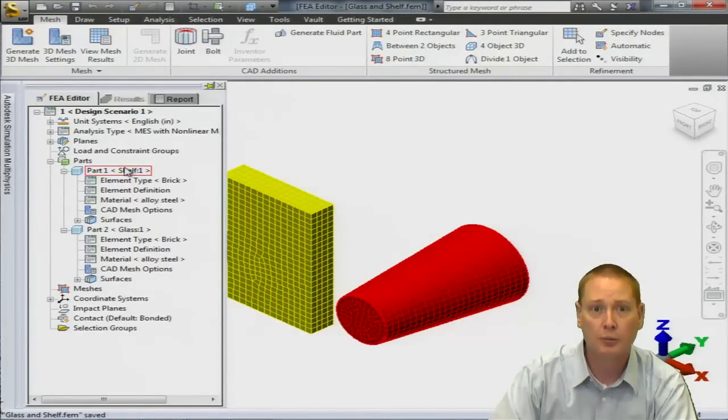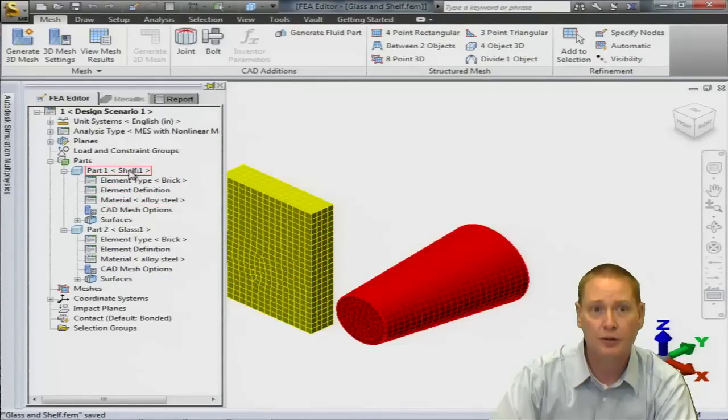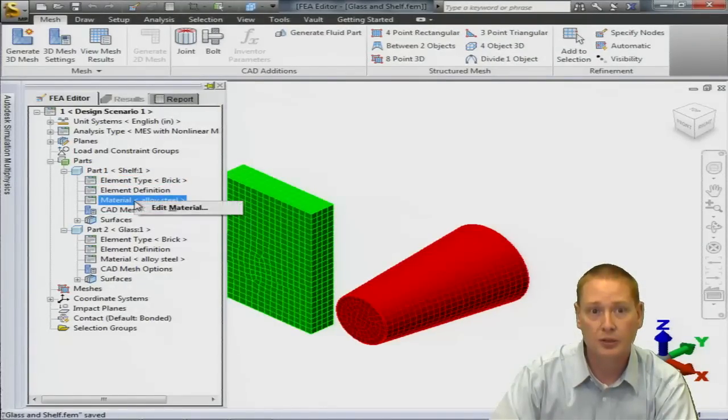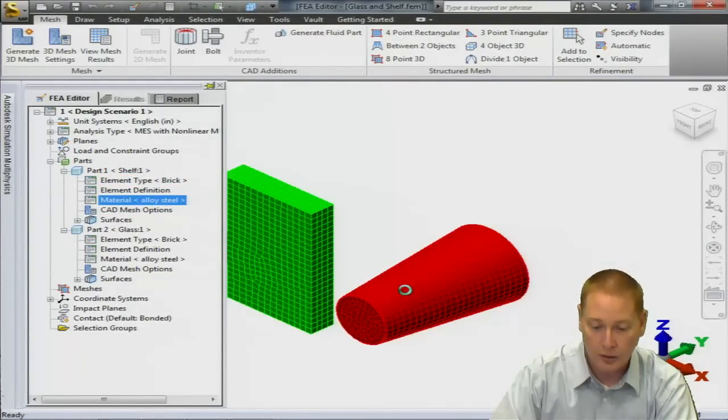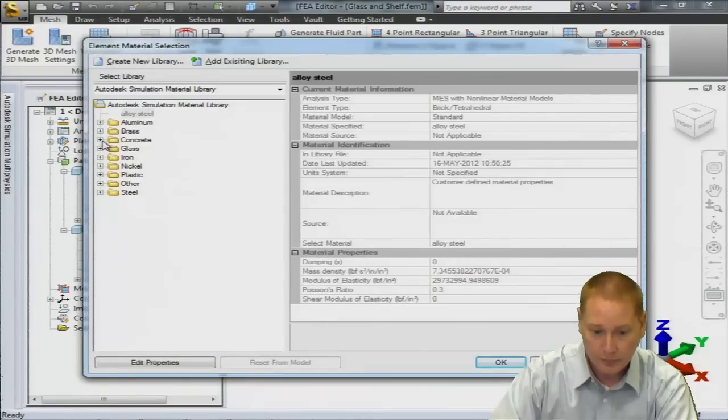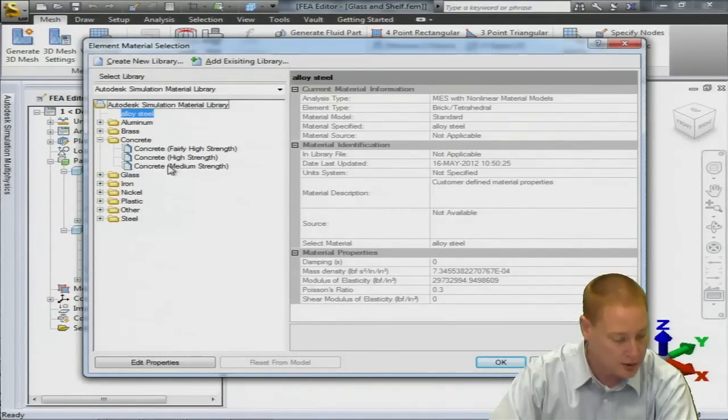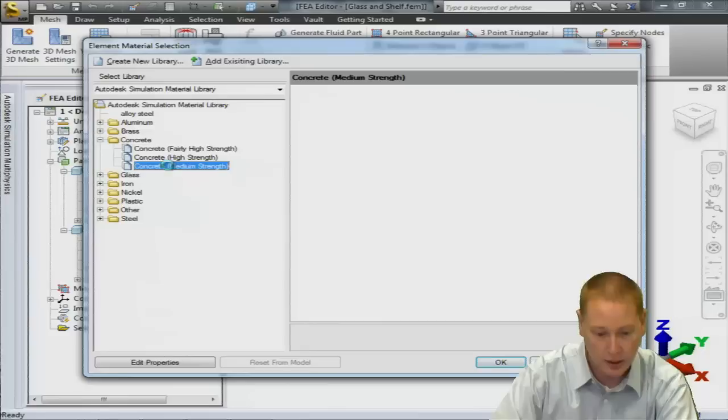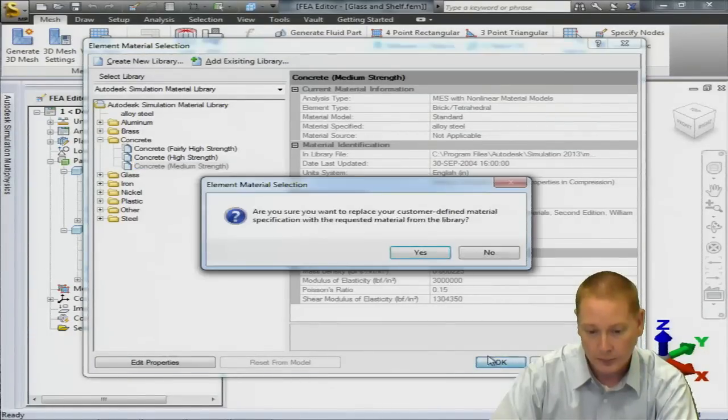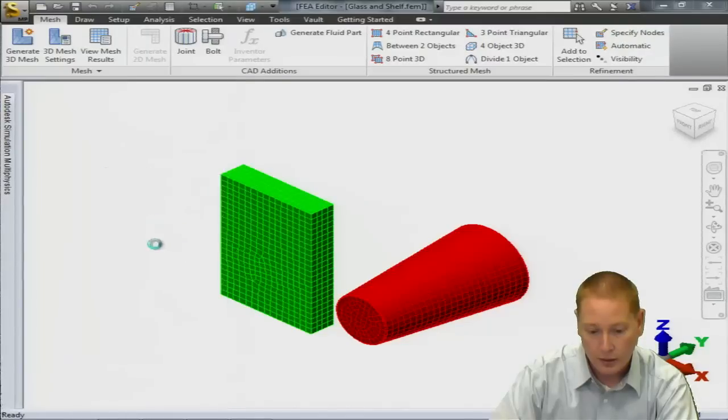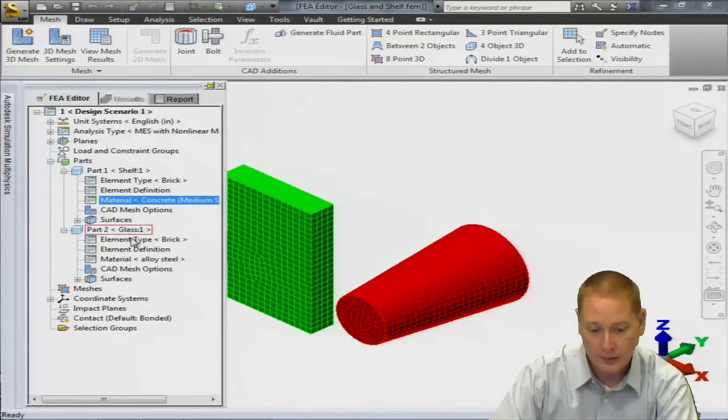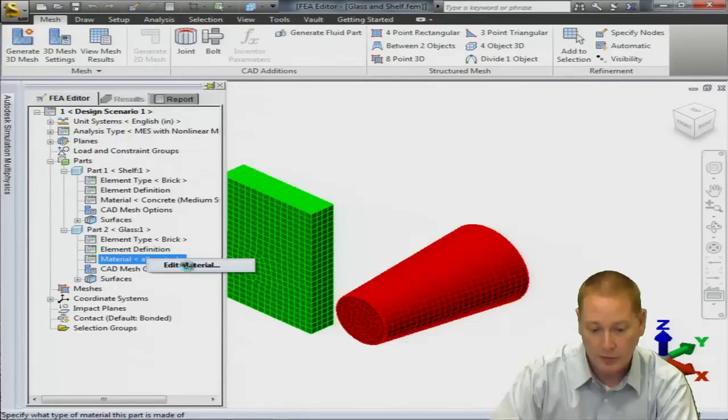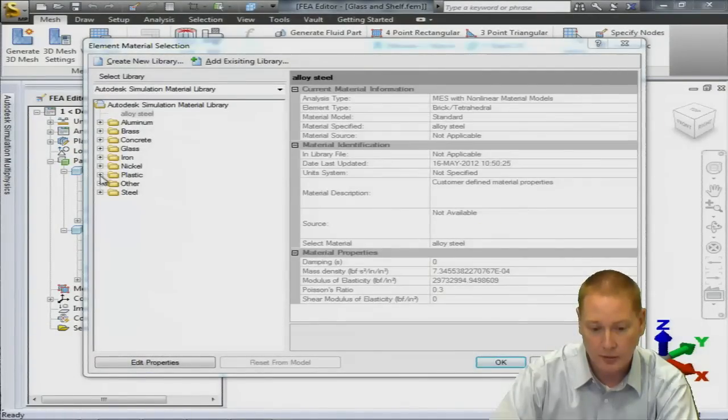So my first part, part number one is the green part, that's our shelf right there. I'm going to select the material of a concrete. So we'll go into the element material, I'm going to select concrete and we'll take a medium strength there. And then for the cup itself, I'm going to define as a type of plastic, edit the material. If I go into the plastic category, we're going to take an LDPE.